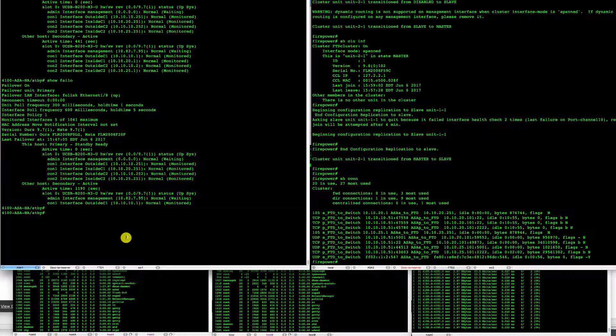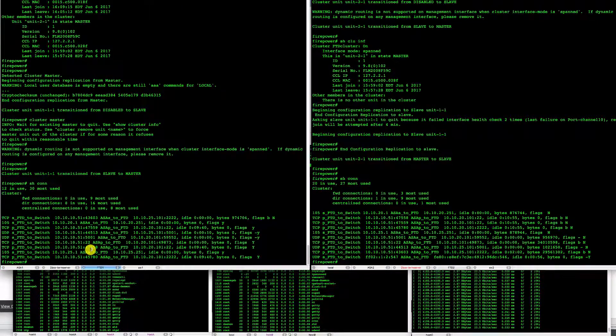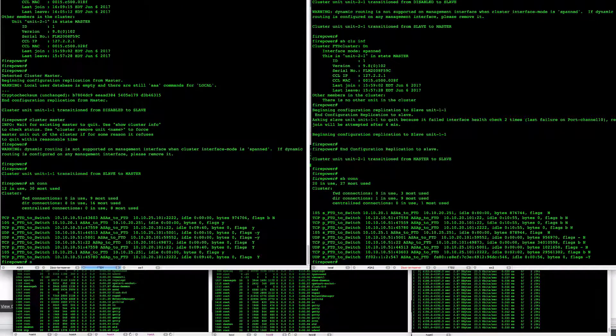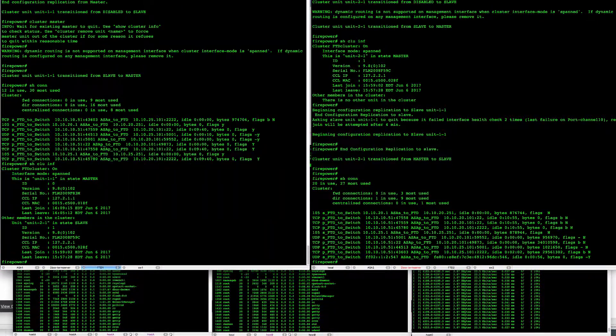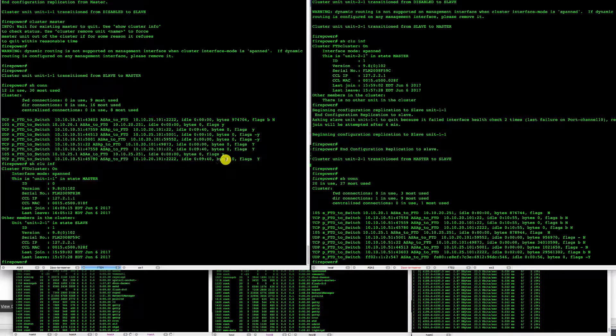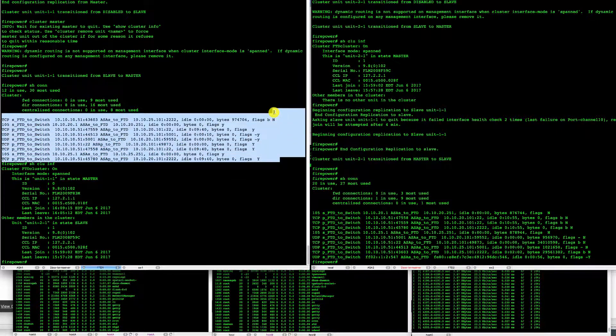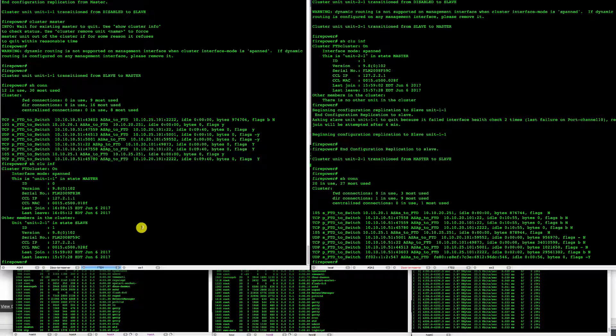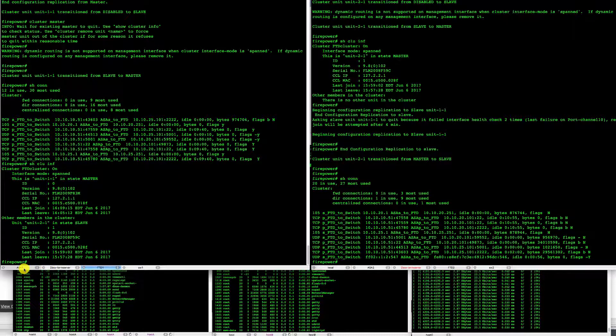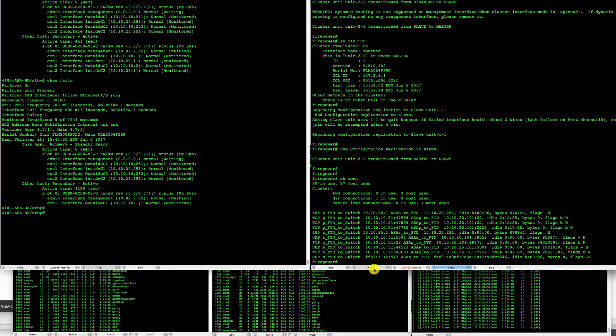So FTD one is currently the master and it has a backup on all the connections. In terms of ASAs we still have our ASAs as active unit with VPCs that lead ports to both FTD units in a cluster.